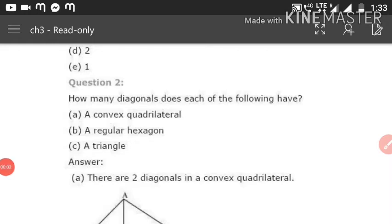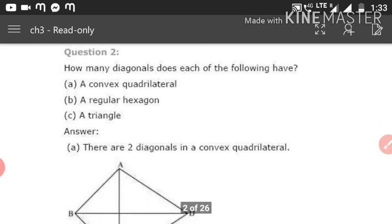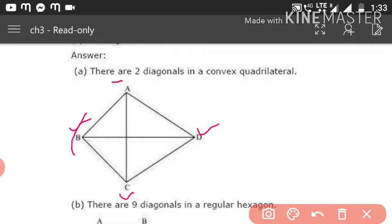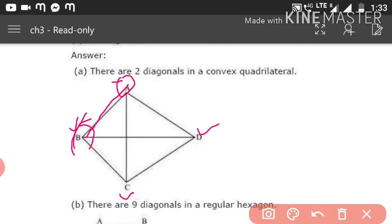Question 2: How many diagonals does each of the following have? A diagonal connects one vertex to another non-adjacent vertex. For a convex quadrilateral ABCD, vertices A and B are already joined as a side, so that's not a diagonal. The diagonals are DB and AC — so there are two diagonals in a convex quadrilateral.